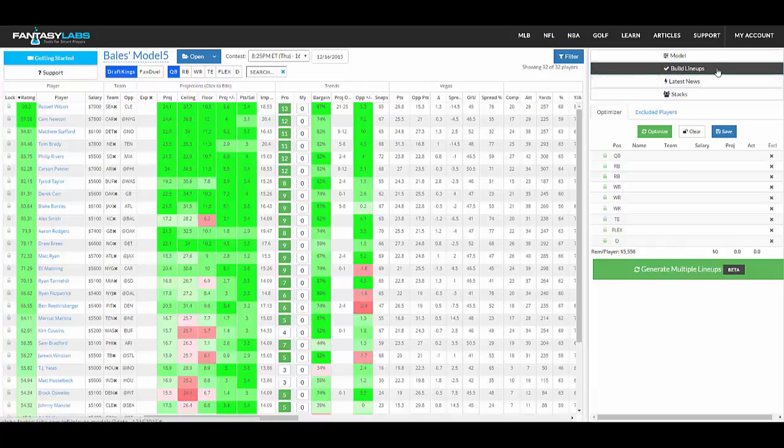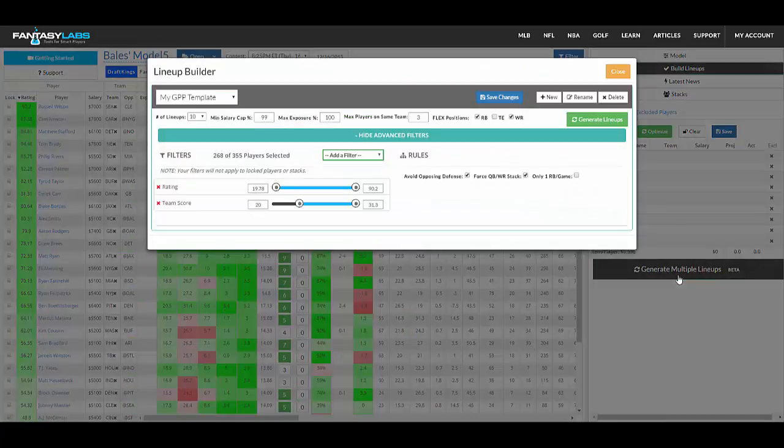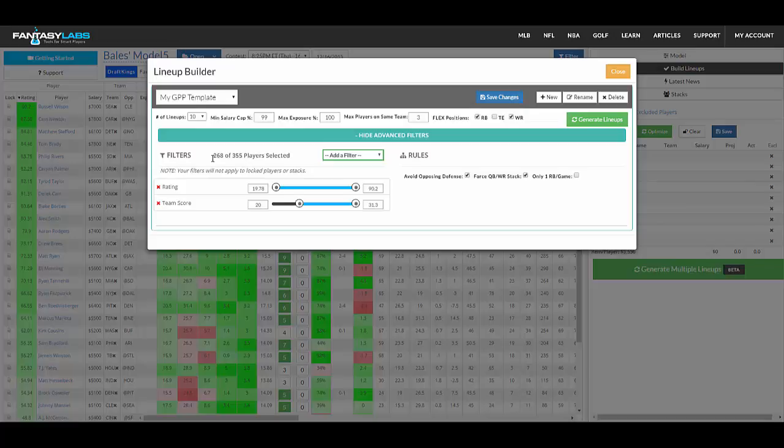So up here in the right-hand side where the tabs are, you can see build lineups, where you can optimize a lineup or just build a traditional single lineup. But the button at the bottom allows you to build multiple lineups, so if you click that, you will see a bunch of filters and options here.